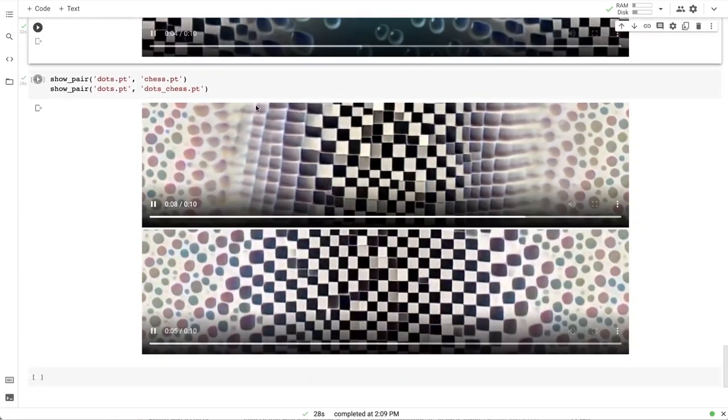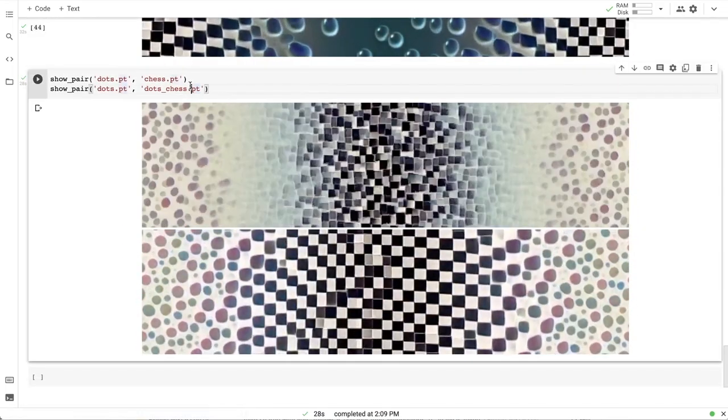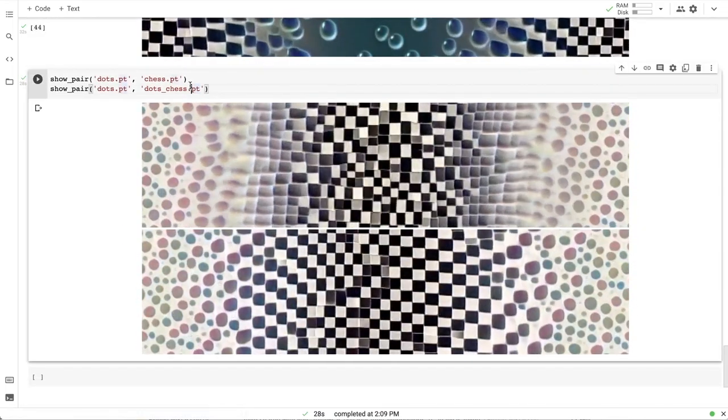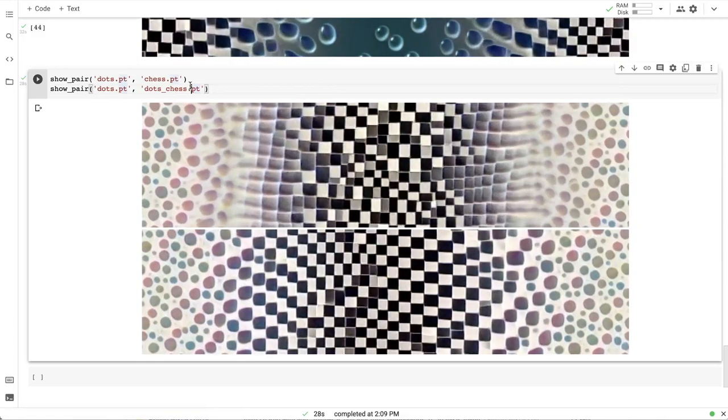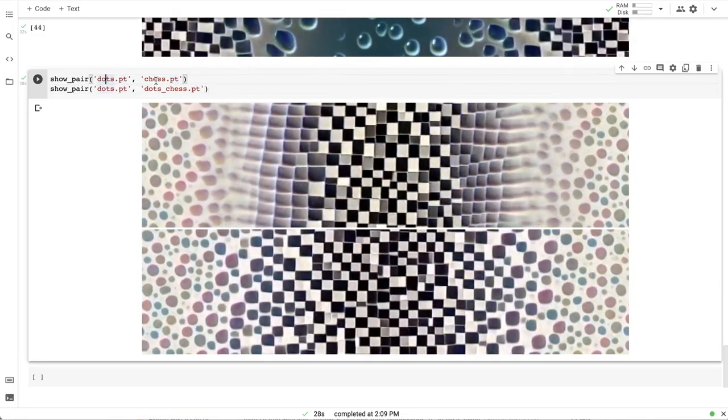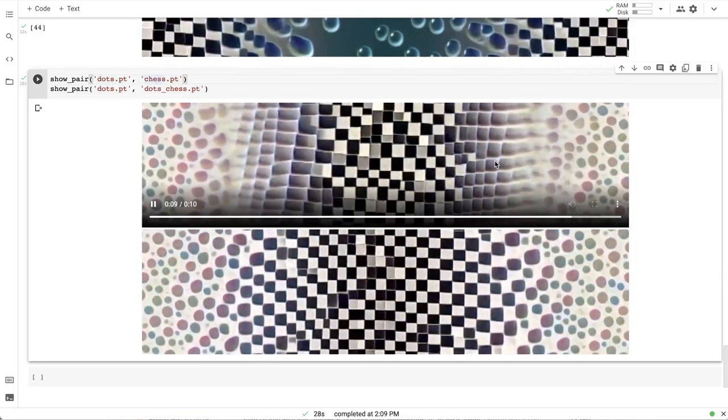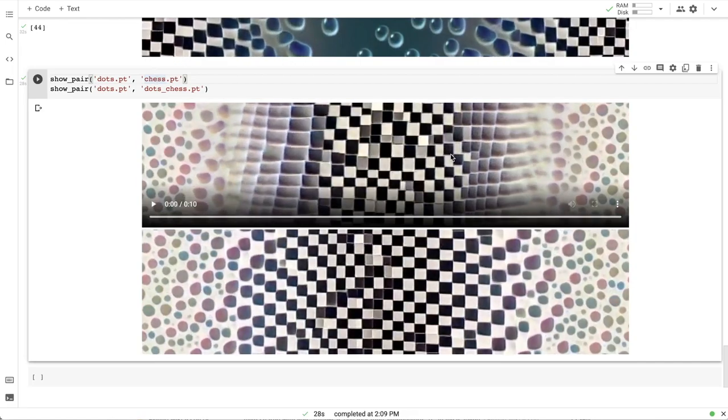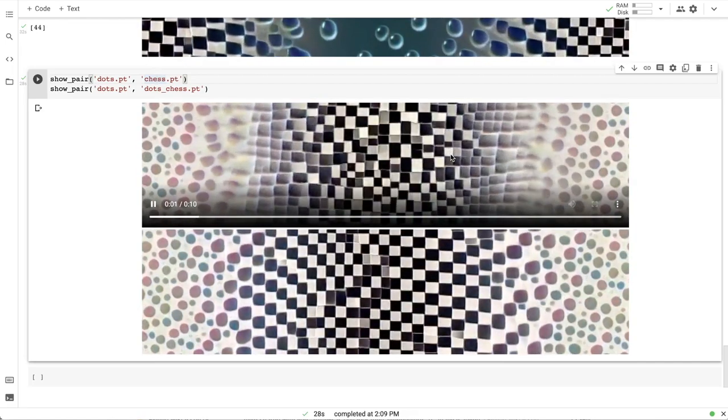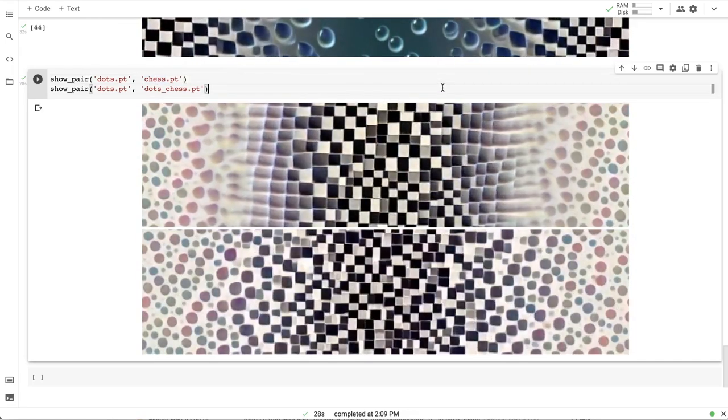I also rendered two pairs of models that we trained earlier. So here is a dots and chess pattern that don't have any relation to each other except the random initialization checkpoint.